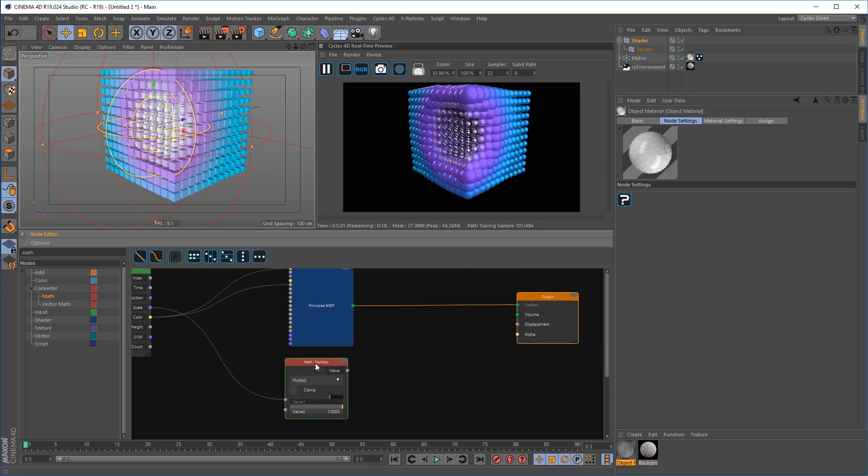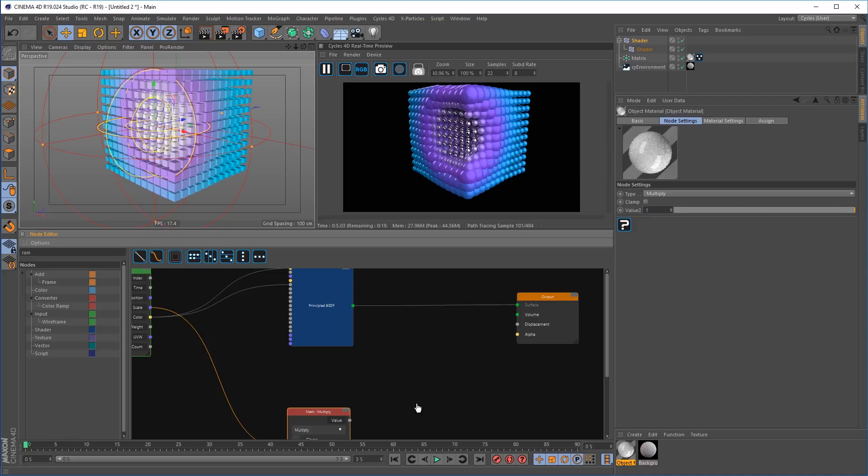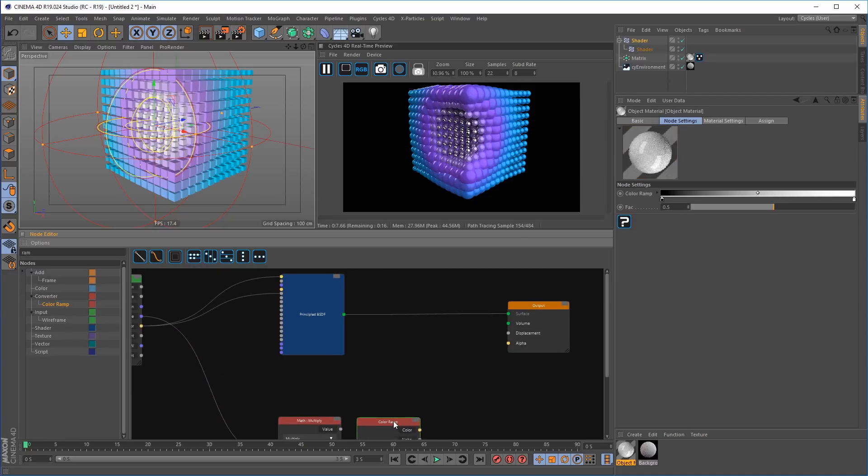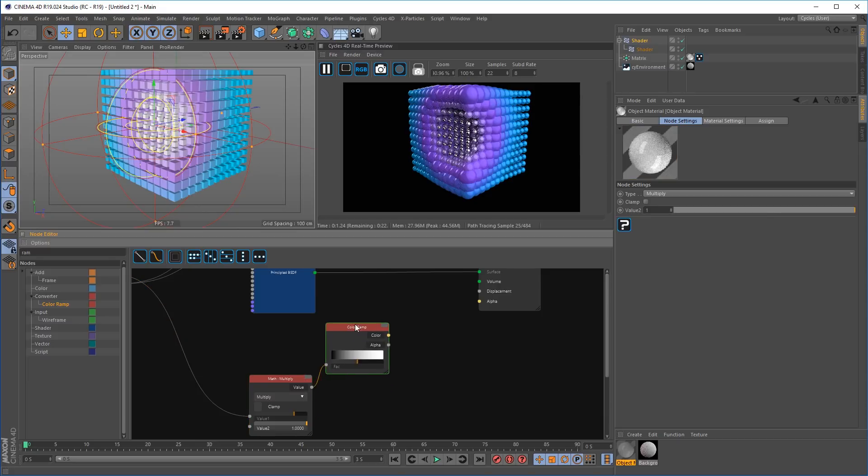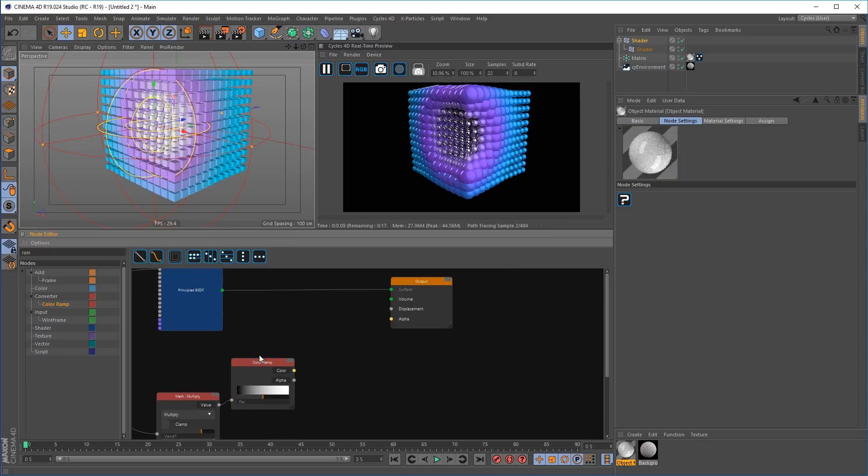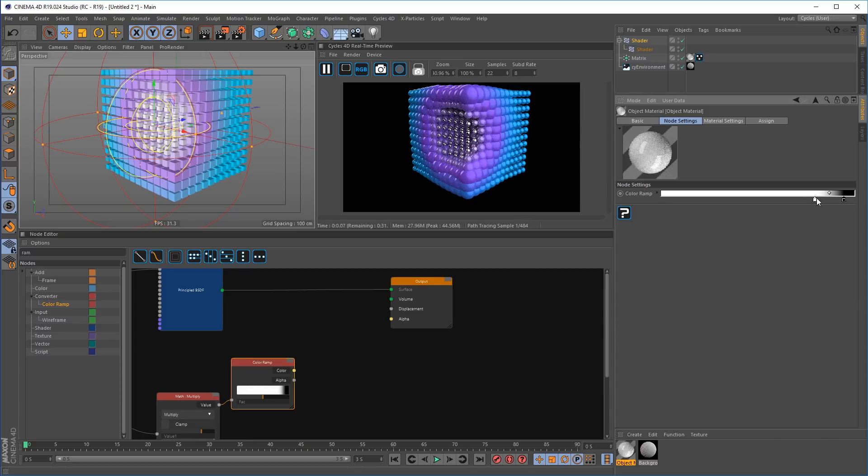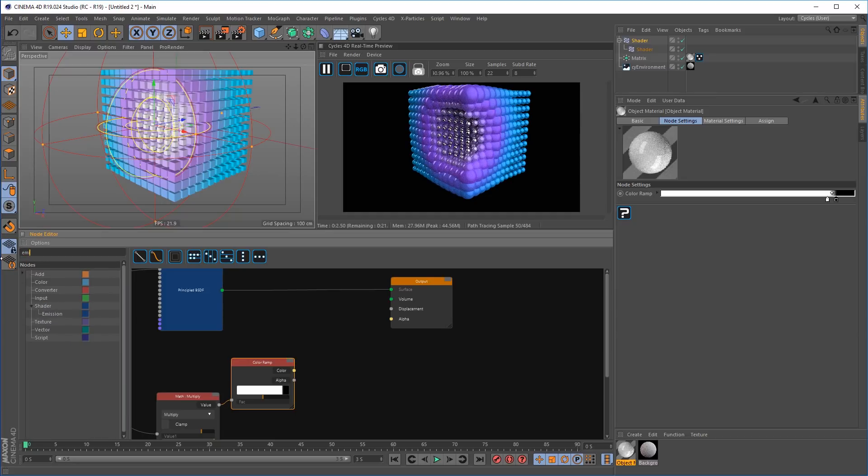And pipe this through a color ramp as a factor for an emission node. So let's get the color ramp. Invert the knots so that we can access the black and white parts of the scale output from the matrix information.